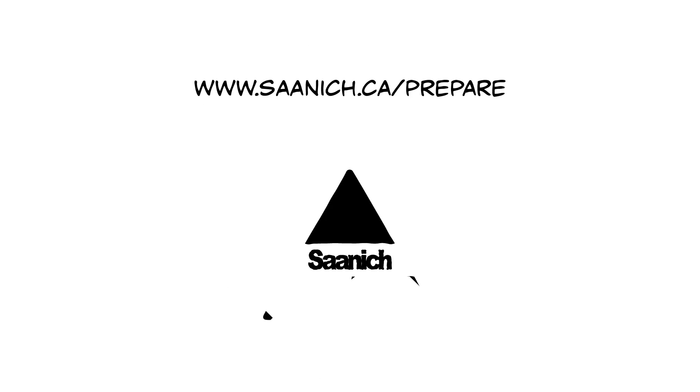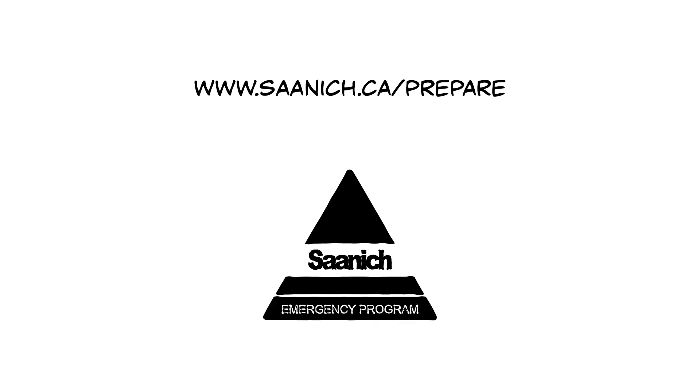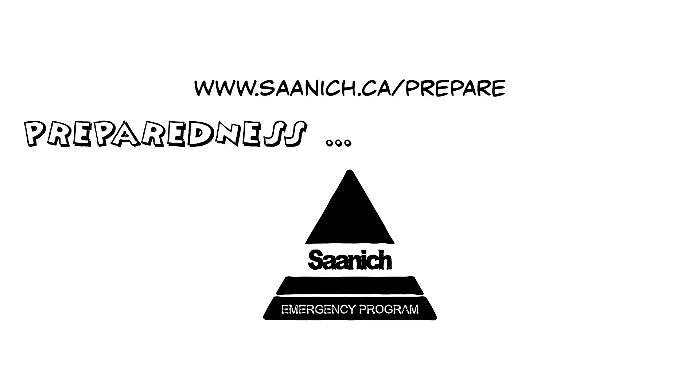Visit saanich.ca/prepare for more ways to break down barriers to preparedness and to become your own expert. Preparedness. You got this.